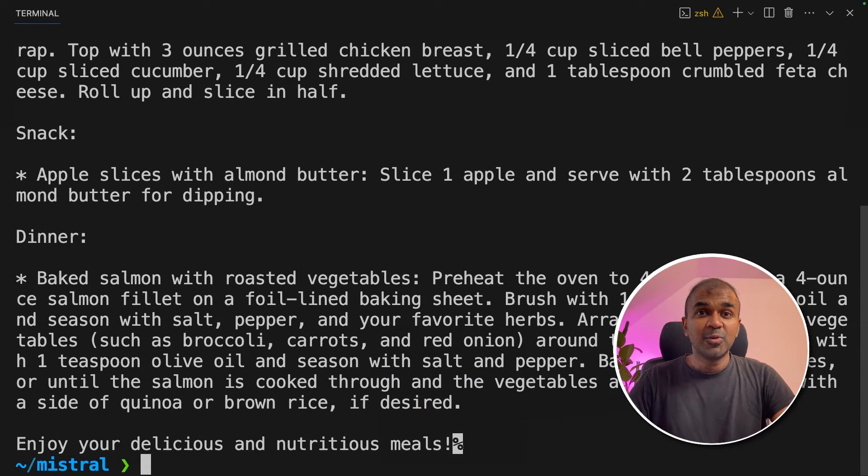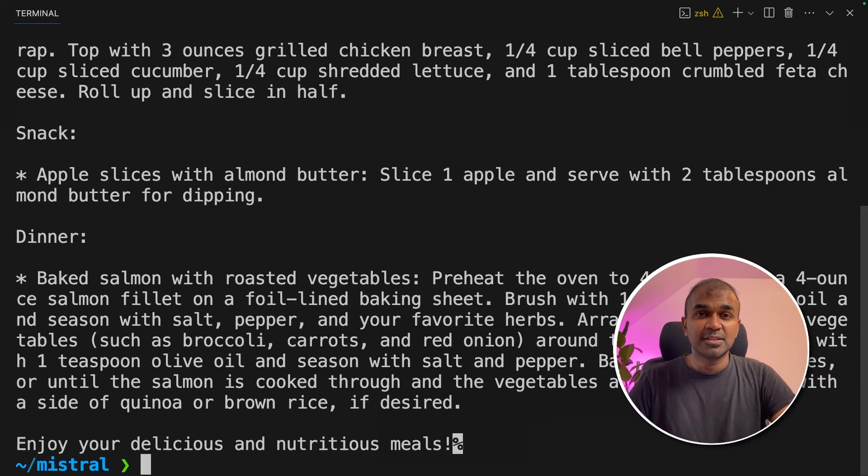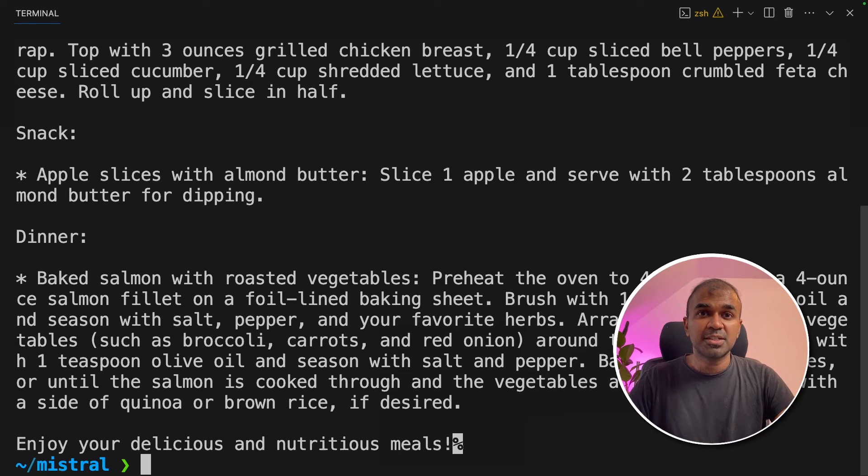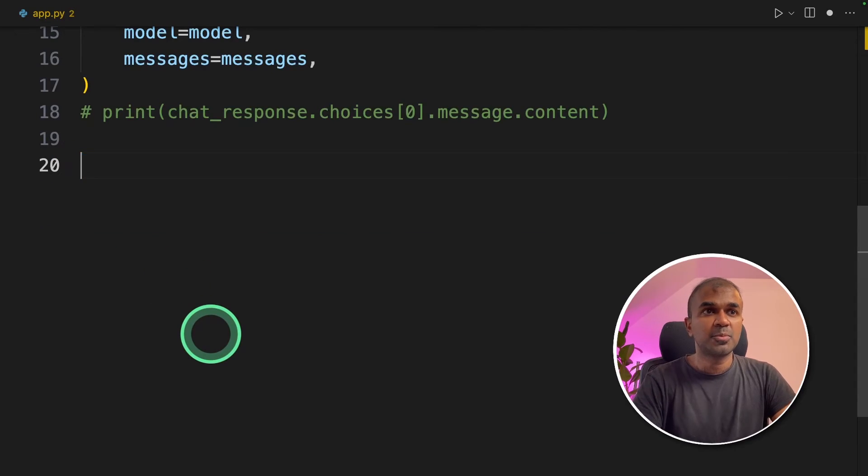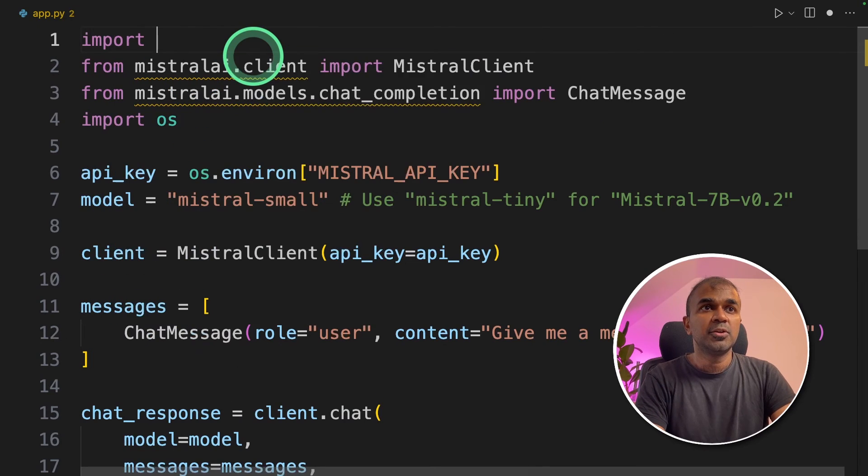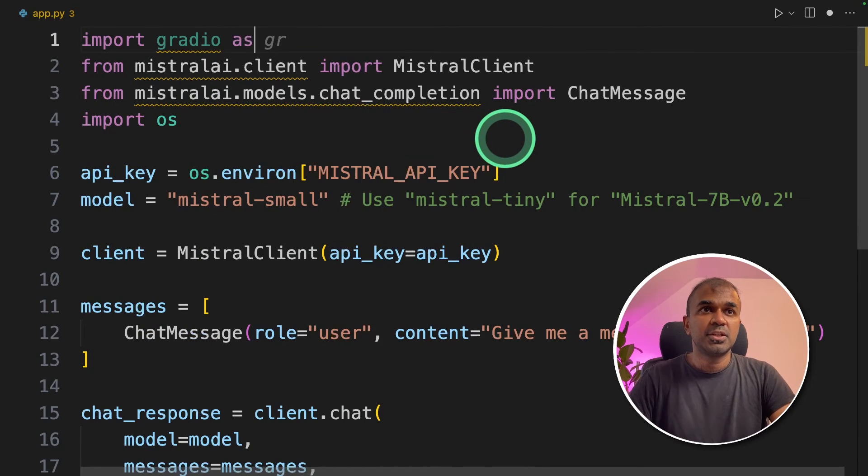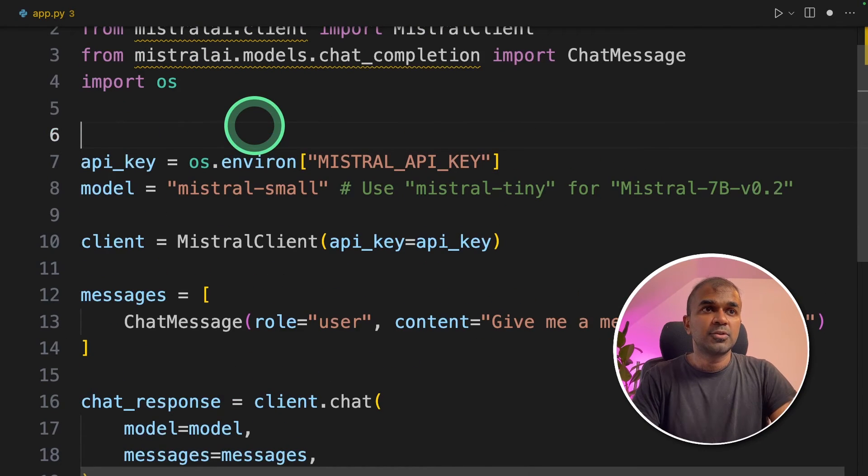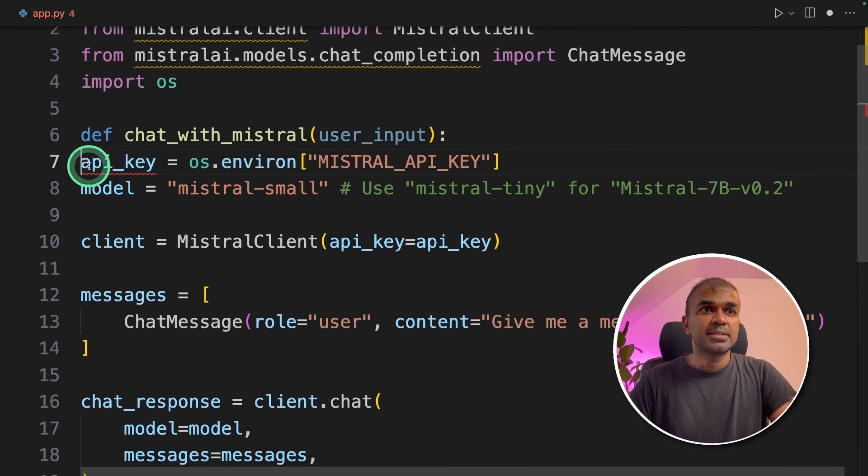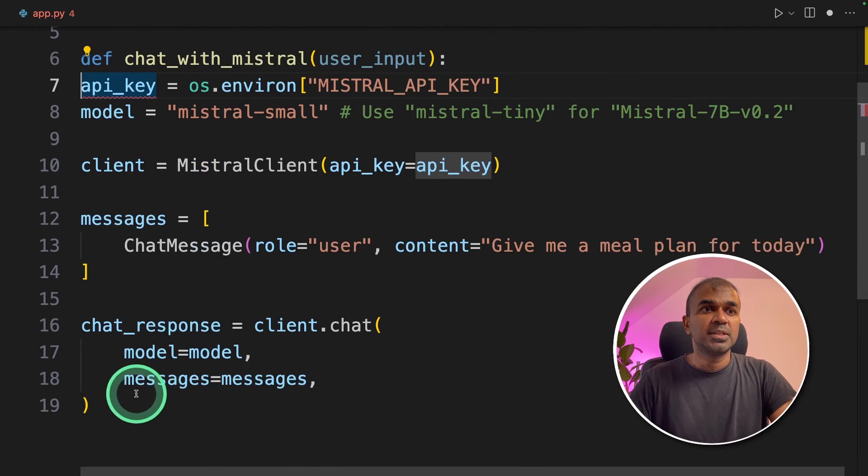Now we're going to convert this into a user interface so that you can interact with the UI rather than the code and be able to ask questions to Mistral AI using API. To do that, I'm going to modify this code a little bit. Going to import Gradio as GR. Next, going to create a function called chat with Mistral and tab all these things.